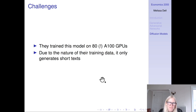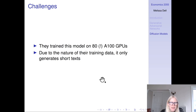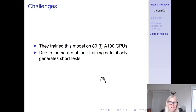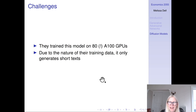That is what I have on diffusion models. I'm really excited to talk about this in class tomorrow — both our applications of diffusion models, and for those more interested generally in diffusion models and the place they're occupying in discussions about AI, I'm also really excited to talk about that. Thank you.